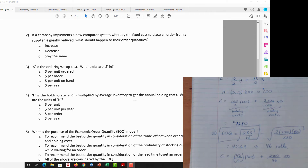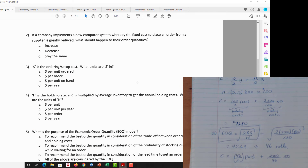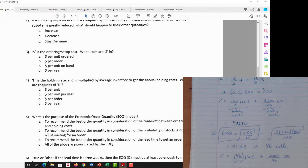Units are critical — that's where mistakes occur. S, the ordering cost per setup, is in dollars per order. H, the holding cost rate, varies by the number of units — it's per unit per year. Annual demand is also in annual numbers, so H as a rate per unit per year keeps everything consistent.